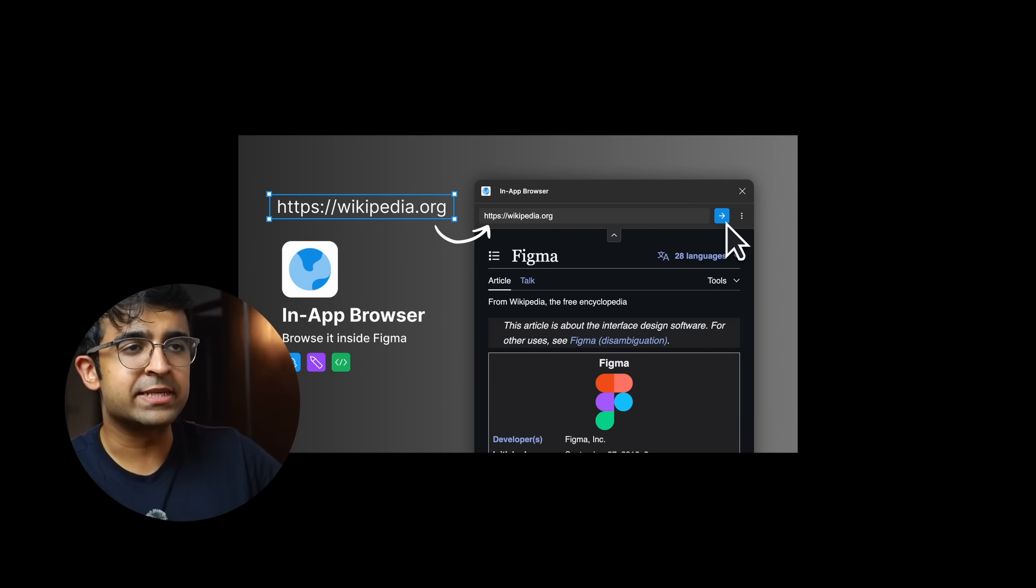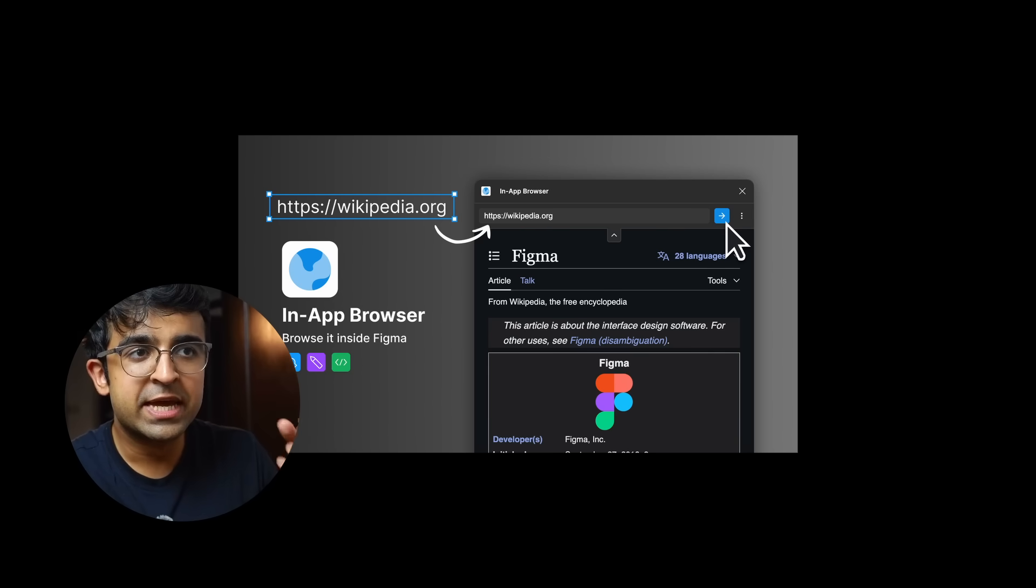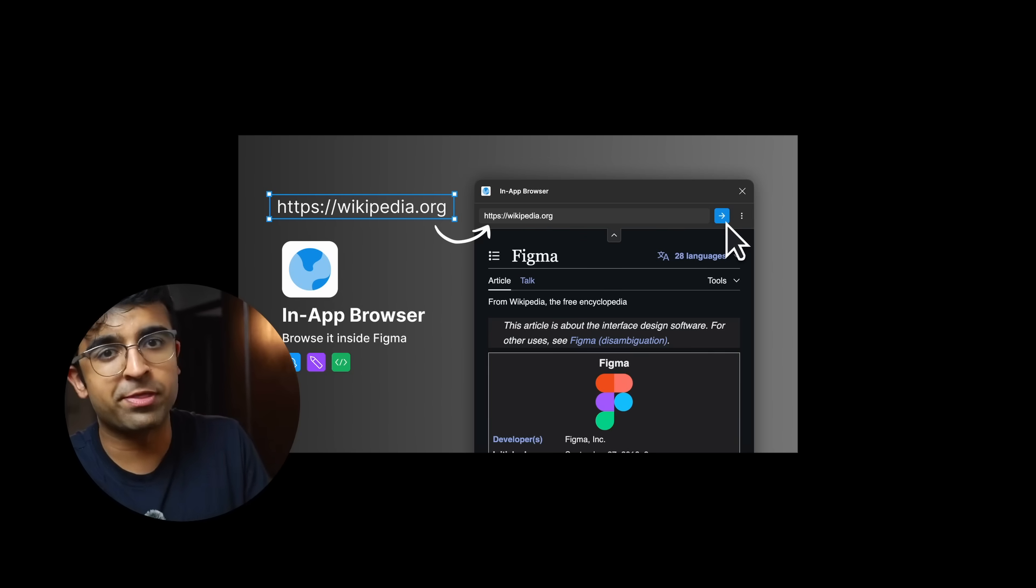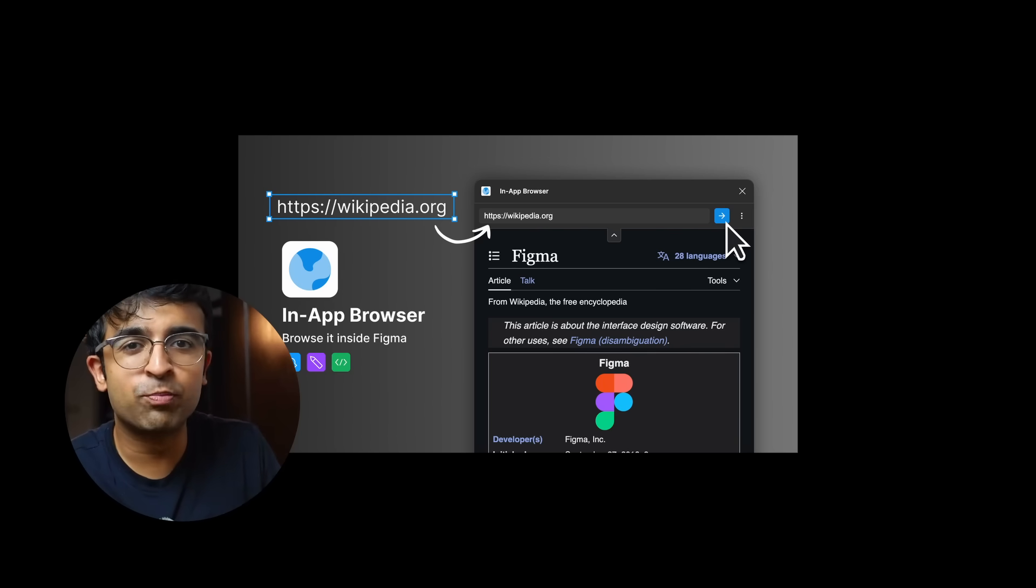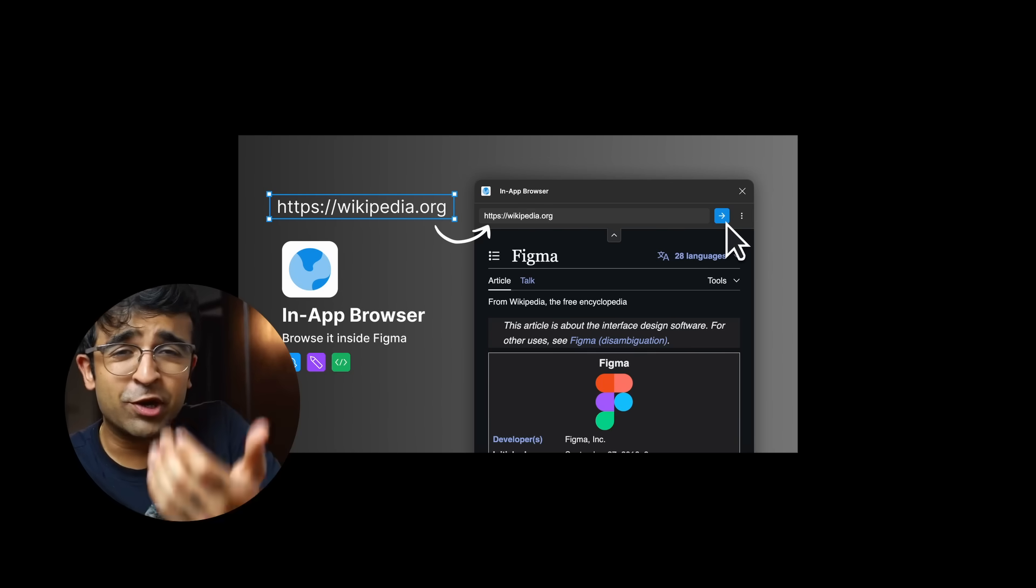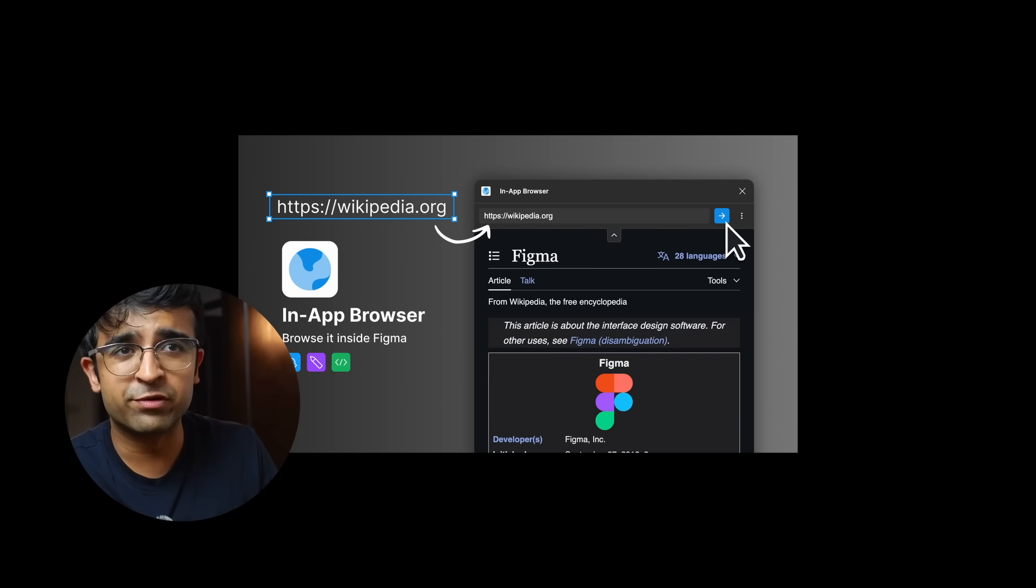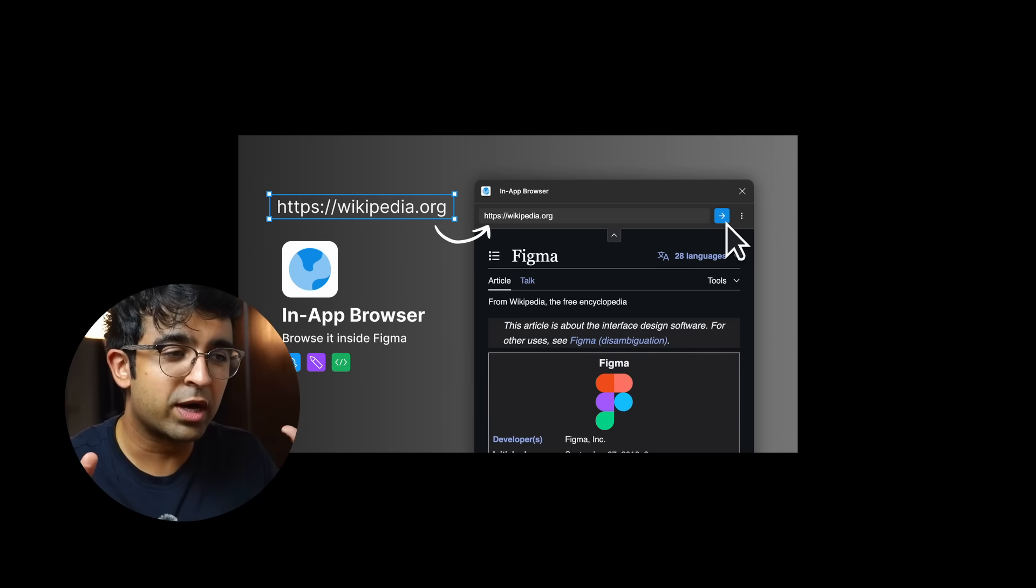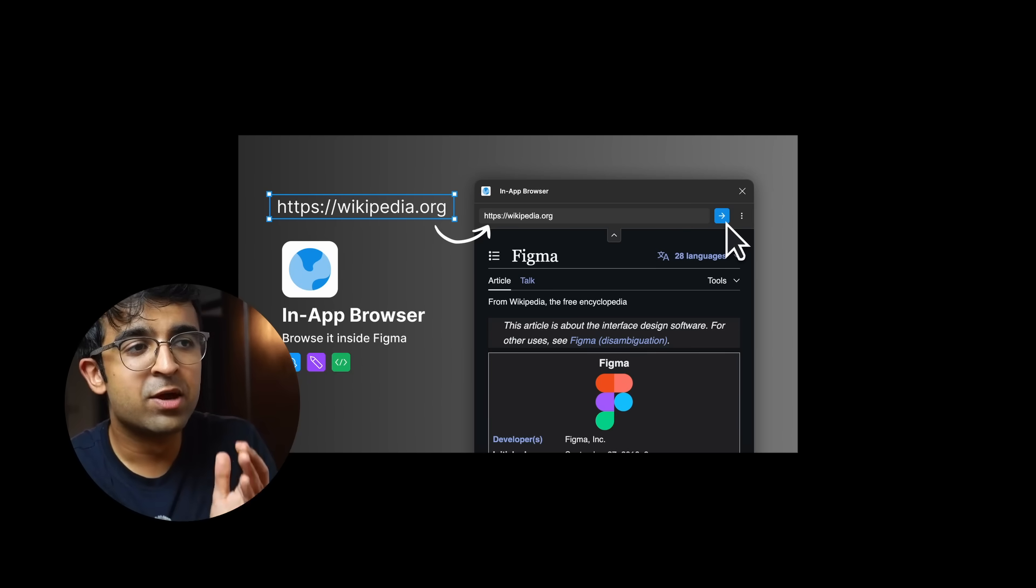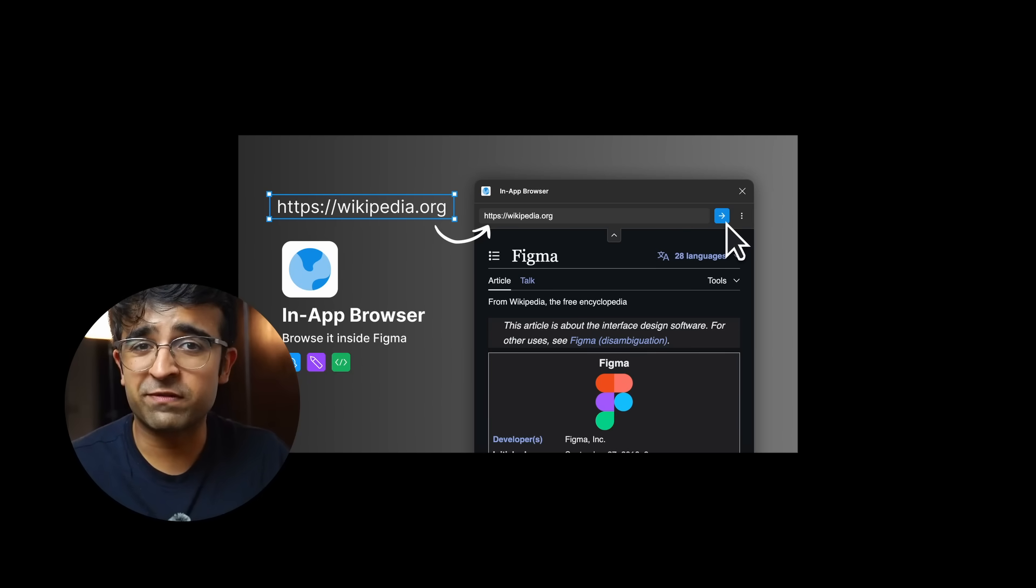Now the only issue with this plugin is some websites, there are some websites which I could not access like YouTube because they have restrictions on embedding their website on another website. So it's not being able to pull that website onto Figma. Of course, that's for security reasons and a hundred other different reasons. But a general amount of websites work and it could be useful for some of you guys. You don't have to open a separate browser to browse stuff.